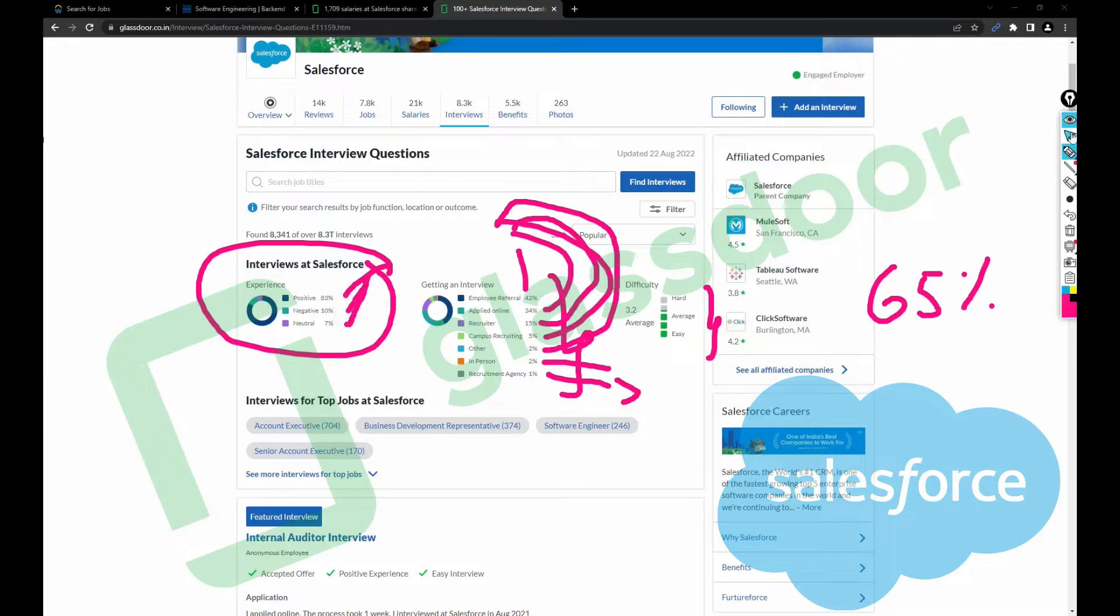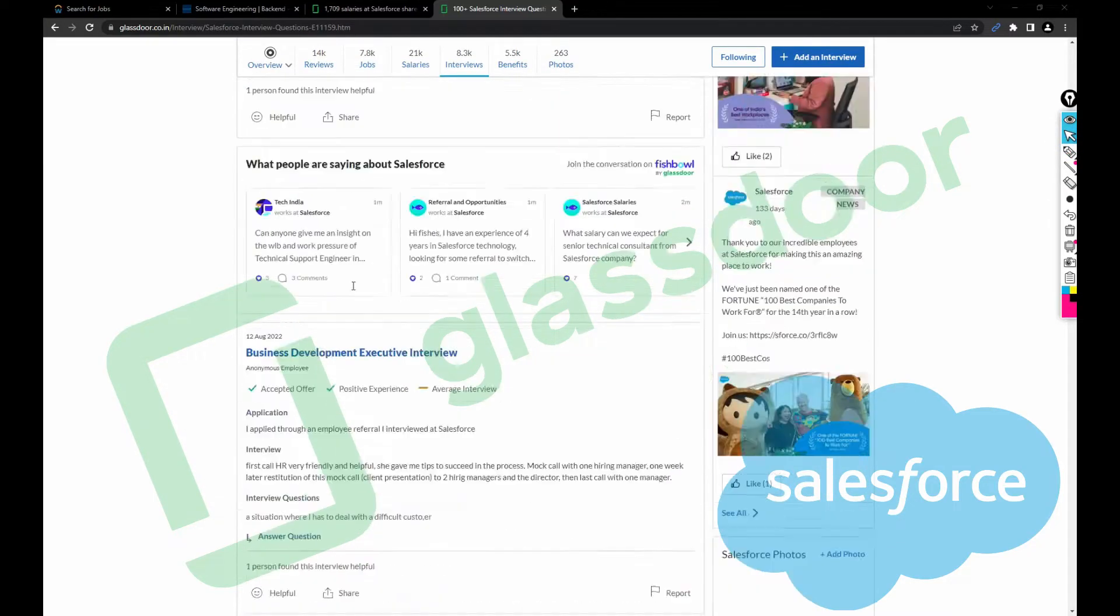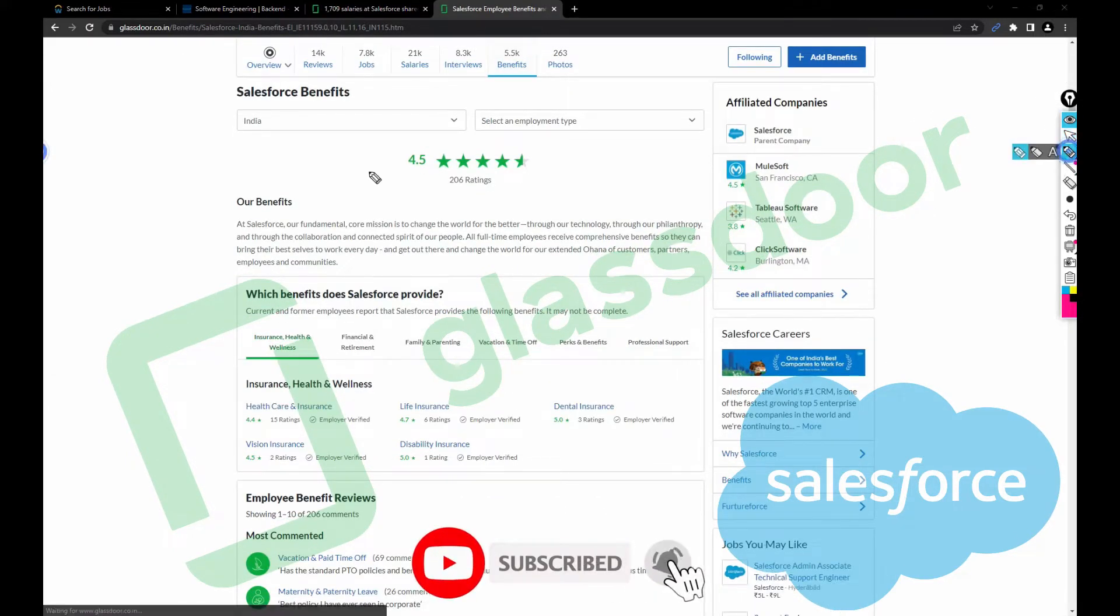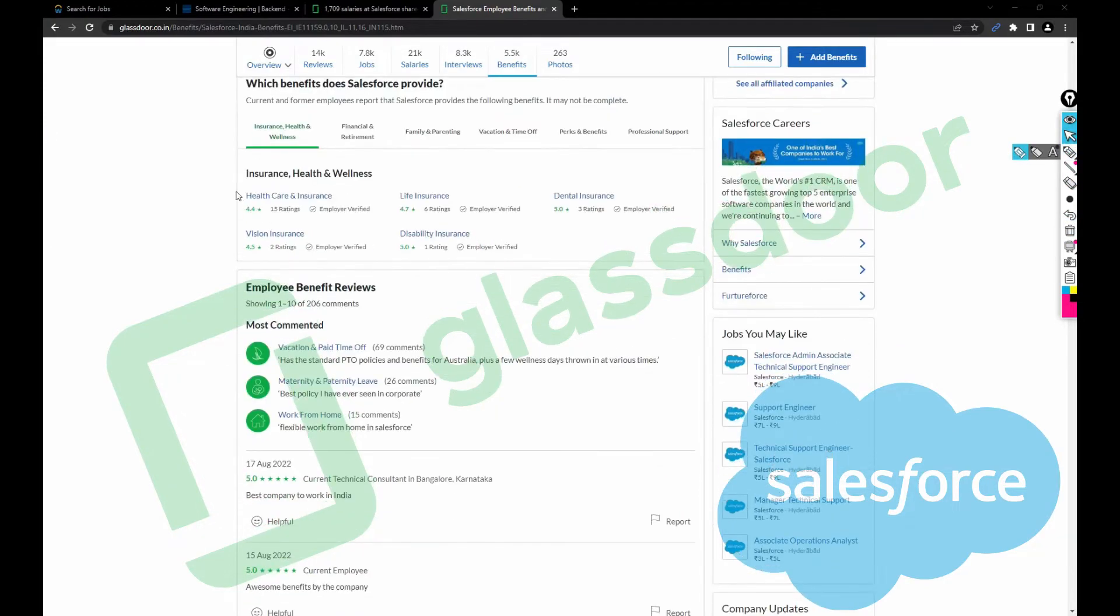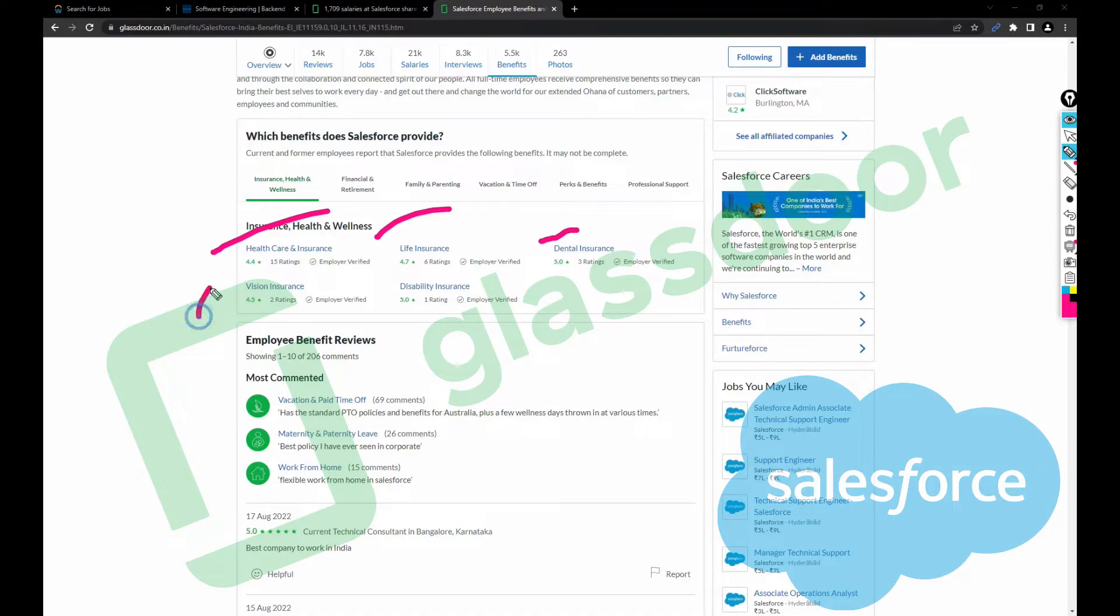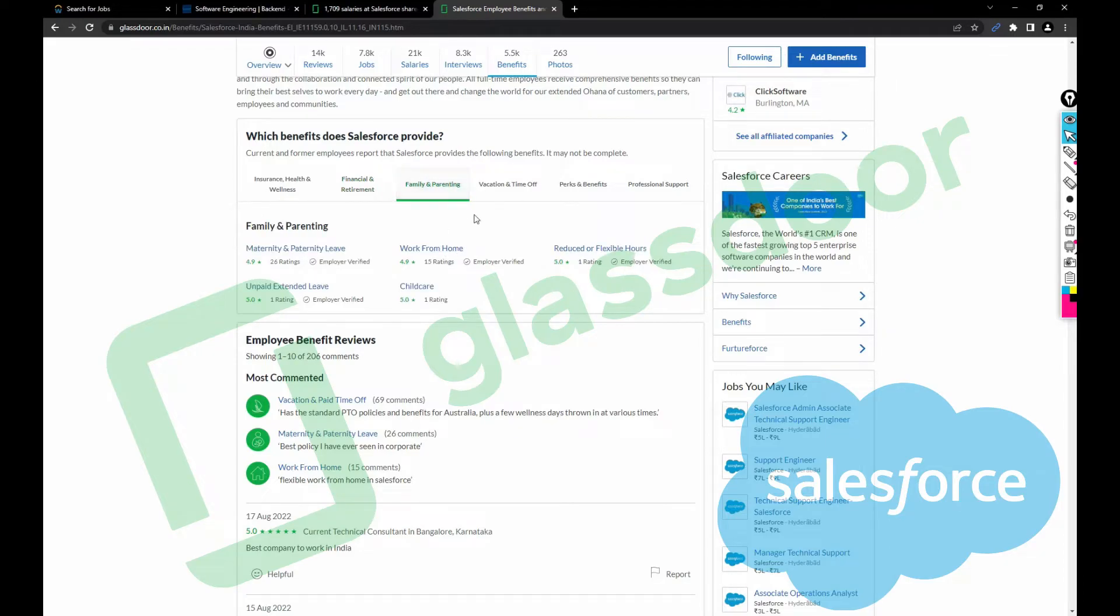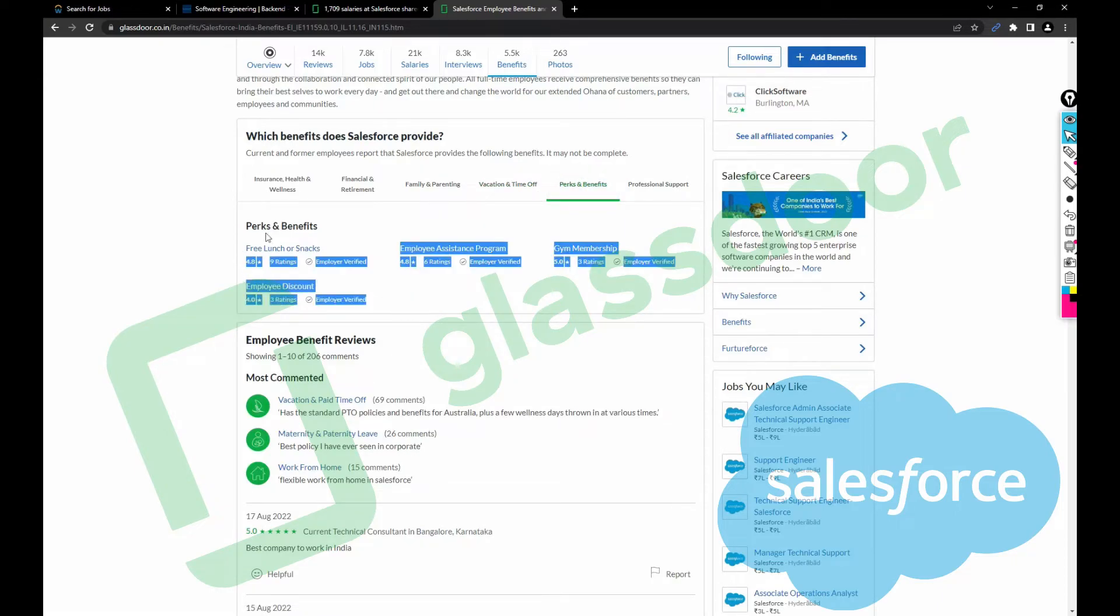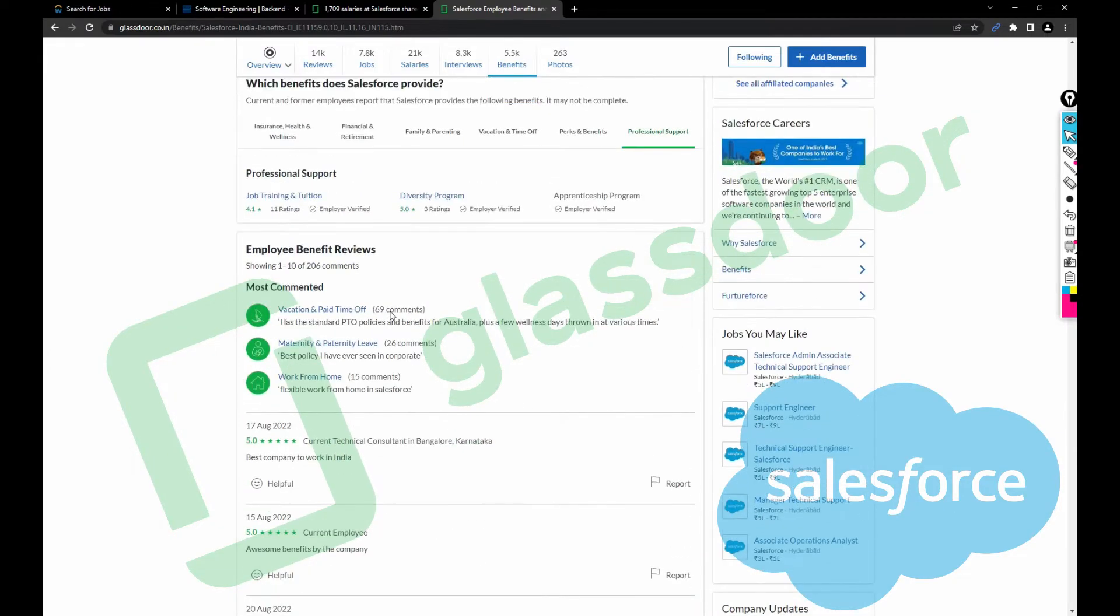Let's click on the benefits page. The overall rating is 4.5, which is amazing. Healthcare 4.4, life insurance 4.4, dental 5.0 rating, vision disability 5. The ratings which have one I don't consider. Financial performance bonus, stock options, pension plan, retirement plan, family and parenting 4.9, maternity 4.9, work from home 5.0, reduced or flexible working hours, vacation and time off 4.7. There would be a lot of leaves in this company. Free lunch or snacks 4.8.